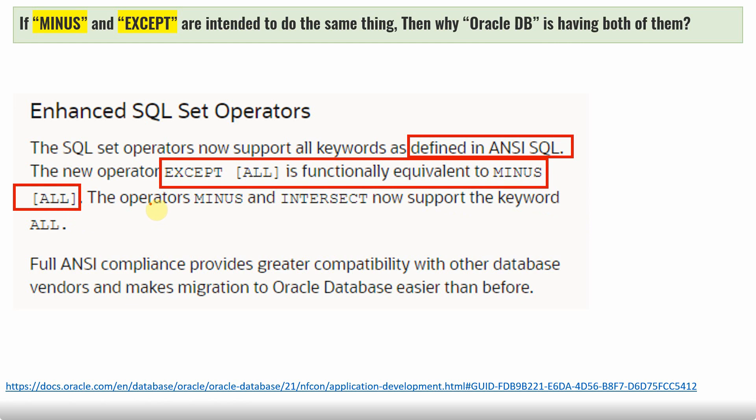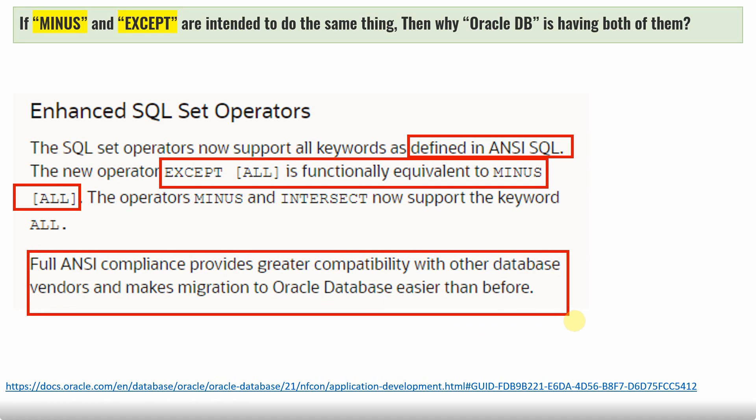Now here is the answer. From 21c, Oracle is fully ANSI compliant on set operators. That means before 21c, with respect to set operators, Oracle DB was not ANSI compliant. Only from 21c, Oracle started supporting the EXCEPT keyword, which is being supported by most of the other databases. The reason for being ANSI compliant is that it provides greater compatibility for migration from one database to another database. Here is the documentation again: Full ANSI compliance provides greater compatibility with other database vendors and makes migration to Oracle databases easier than before.